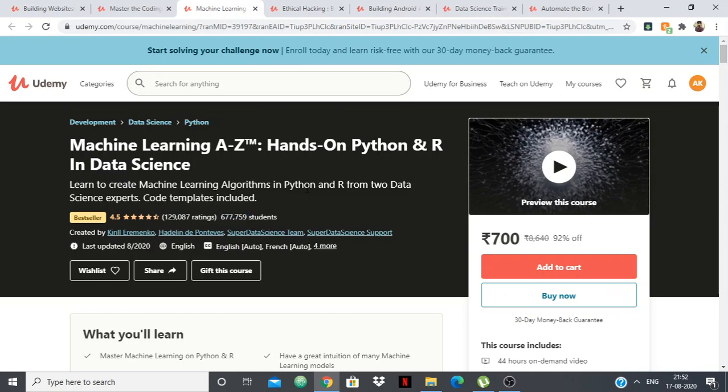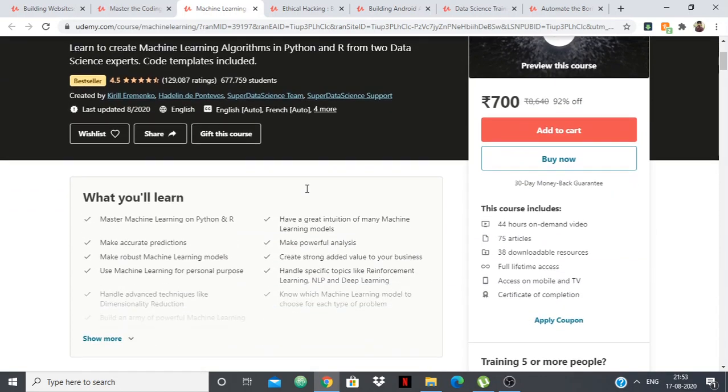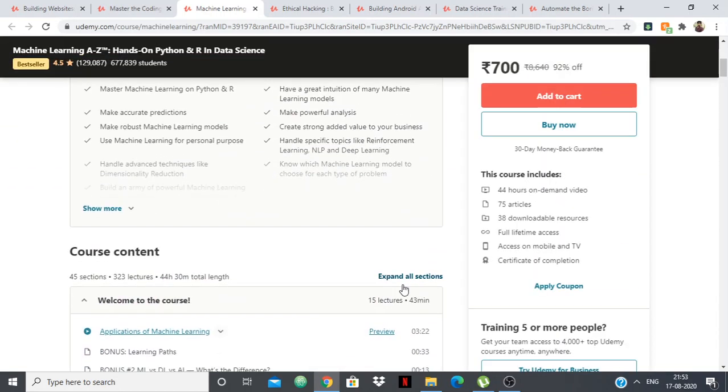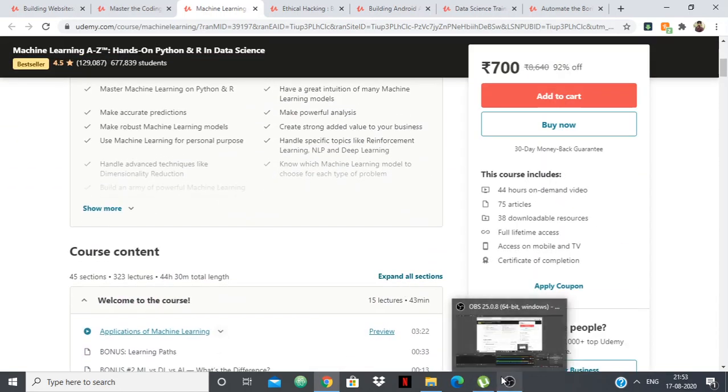Check out these courses — the links are in the description. If you like them, you can buy them. That's all guys, thank you.